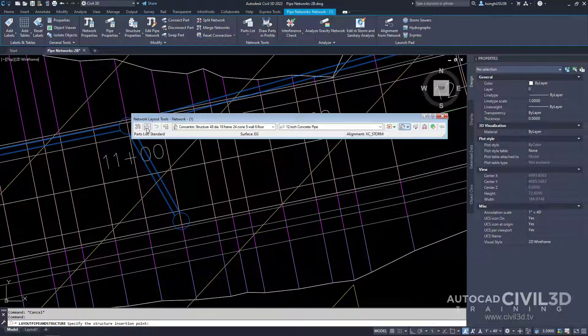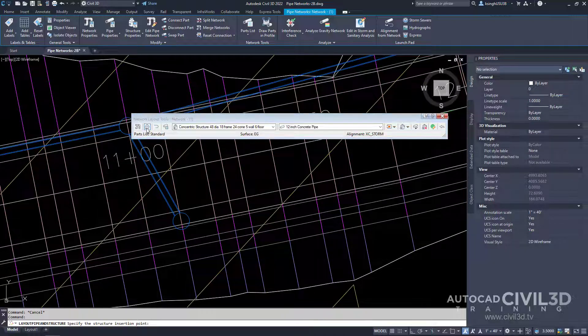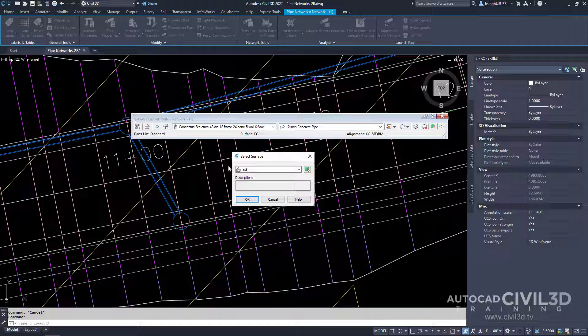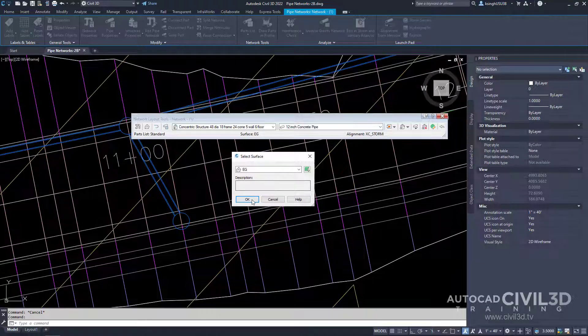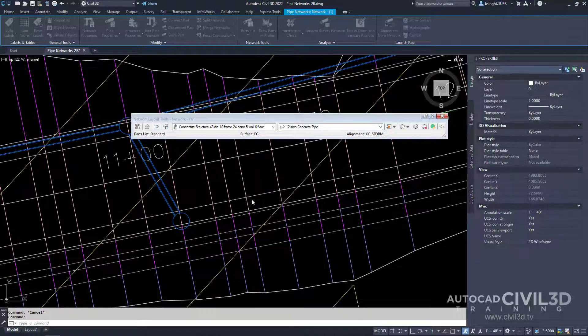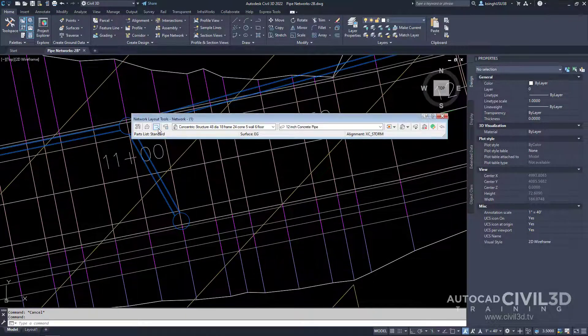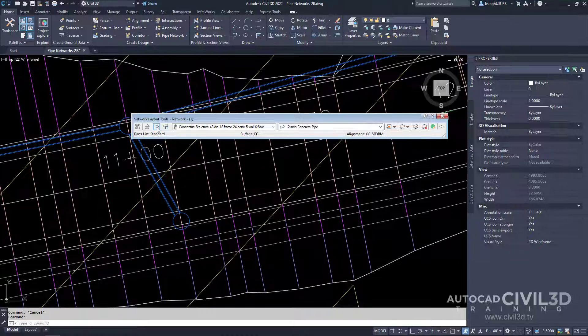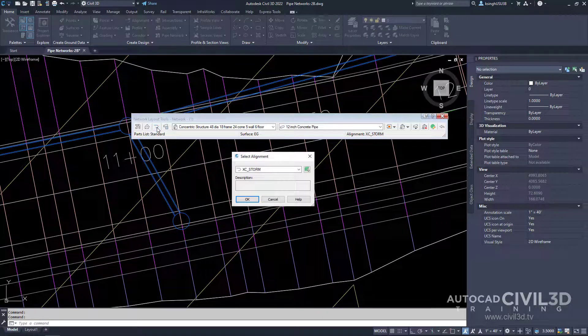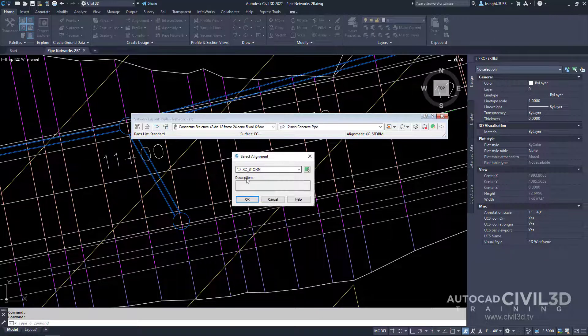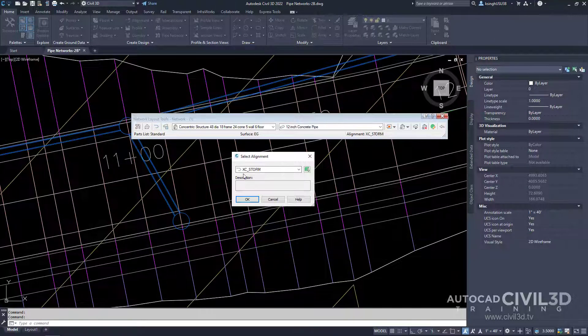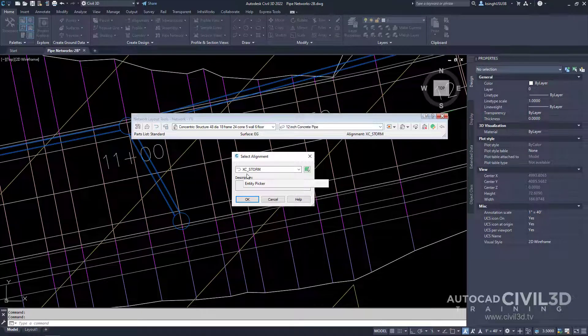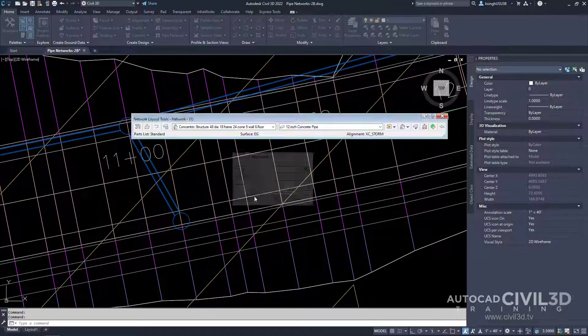After that, let's make sure that we're on the correct surface by clicking this button. We're on EG, which is correct. Then make sure that we're on the proper alignment. Select the alignment. We want to be on this XC storm. Click OK.